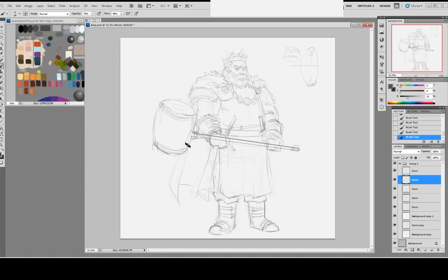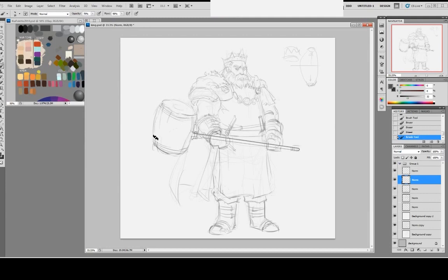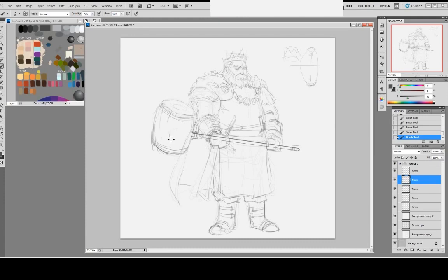Now I'm going to add maybe some kind of stack, some kind of design.